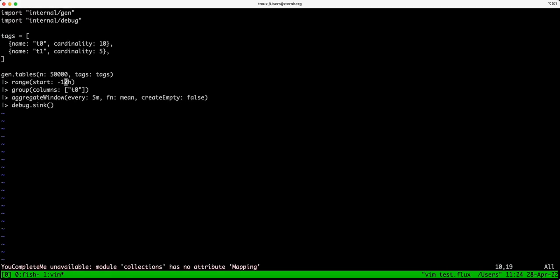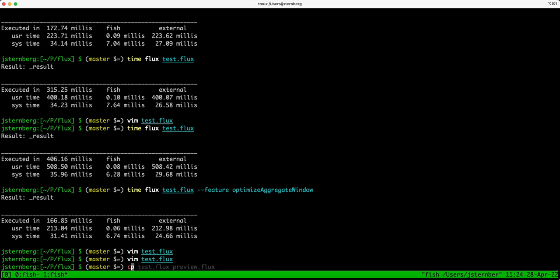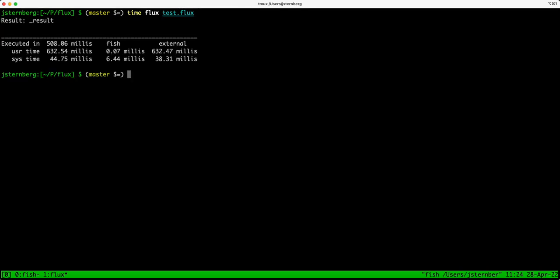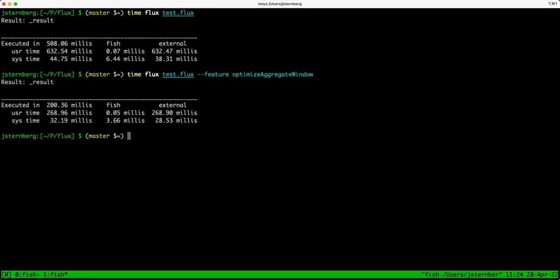I'm also using debug.sink here to just kind of get rid of the data because we're more interested in the performance. So first I'm going to run it without the feature flag — and you can see that this takes about half a second. This is with no data transfer or any kind of overhead because the data is just being generated. Then when I enable the feature flag, this performs much faster at 200 milliseconds instead of 500 milliseconds.